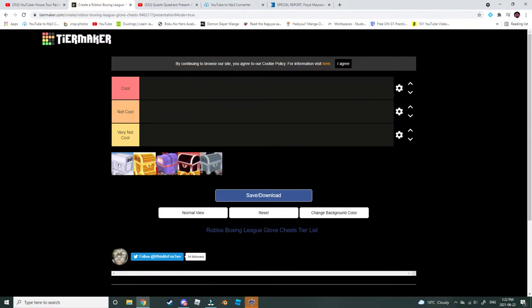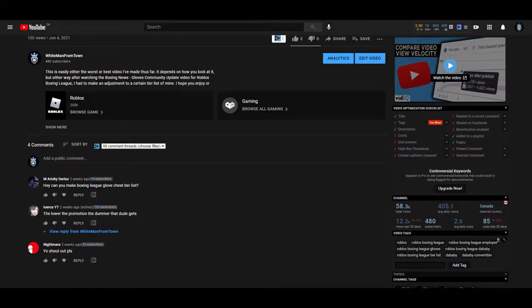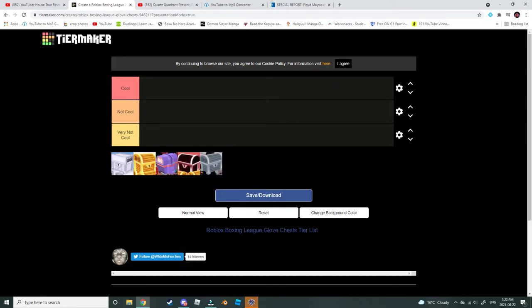Hello everyone, white man from town here, and it's time for yet another Roblox Boxing League tier list video. This one was suggested by M. Ereskidarius. So thanks for the suggestion, and I'm sorry for butchering your username.